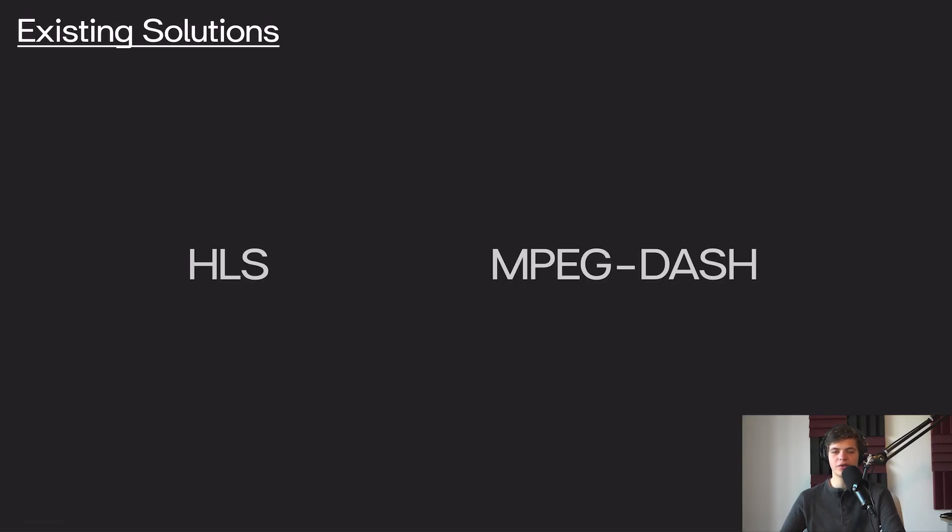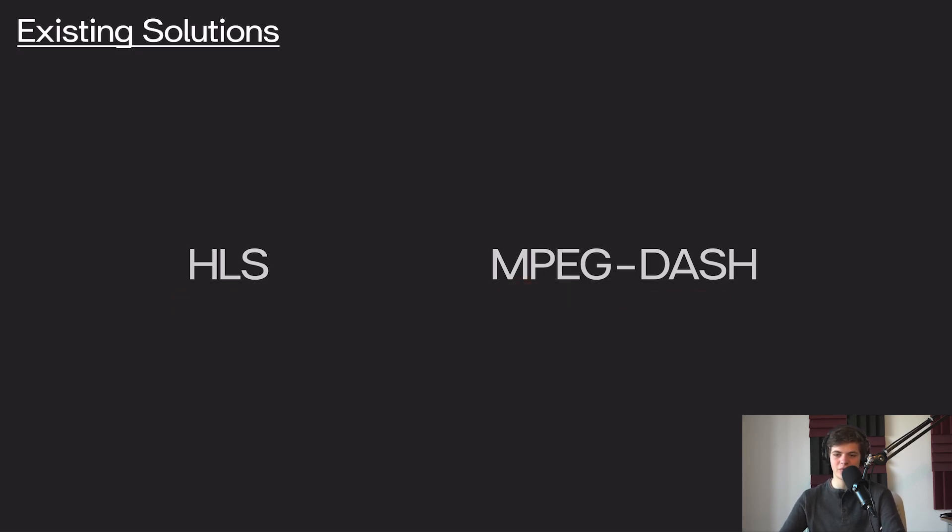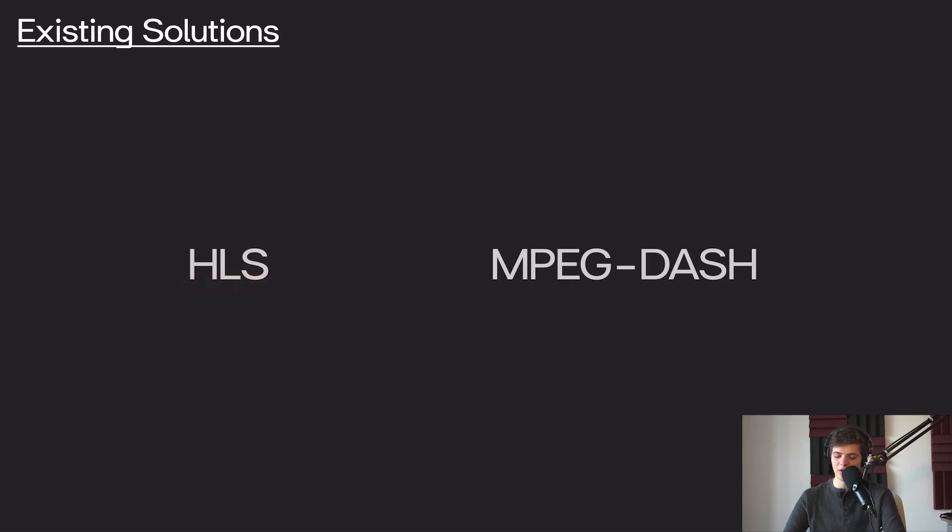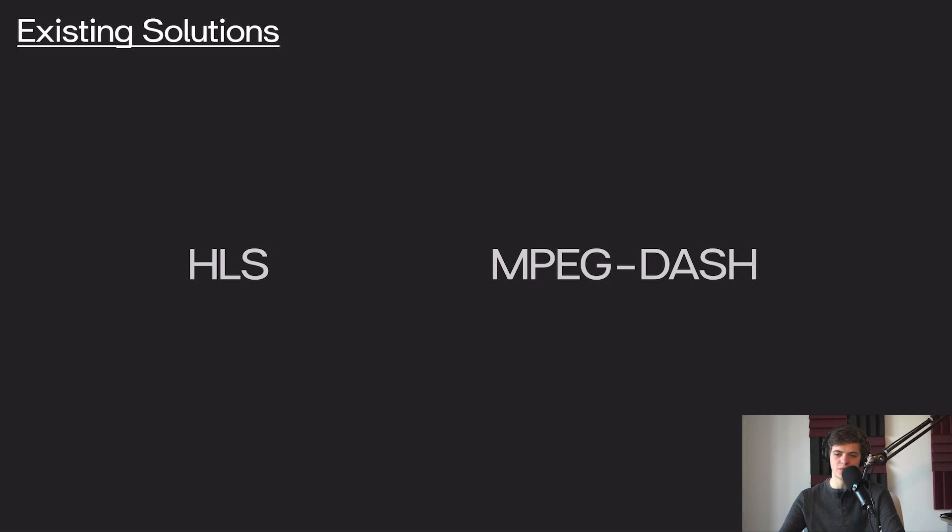So there are certainly existing solutions out there that do this adaptive bitrate switching for clients. The two major ones are called HLS and MPEG-DASH. These are pretty close to the same protocol in terms of what they do. HLS is supported amongst Apple products, and MPEG-DASH is sort of the standard for any other platform. Most video streaming services that you'll encounter will actually support both of these in order to maintain compatibility with all sorts of systems.